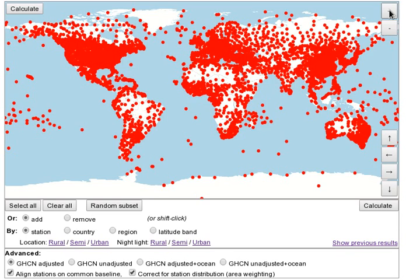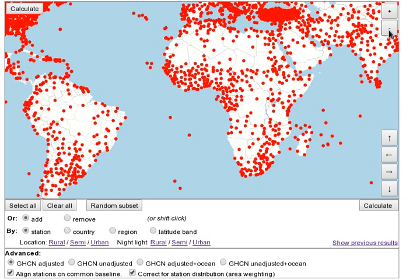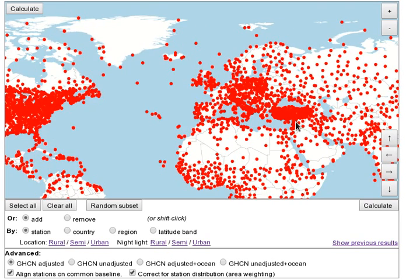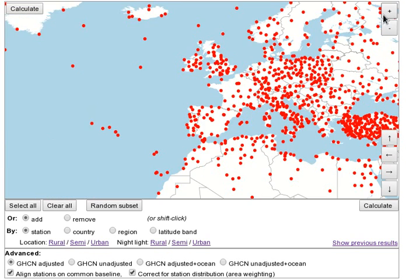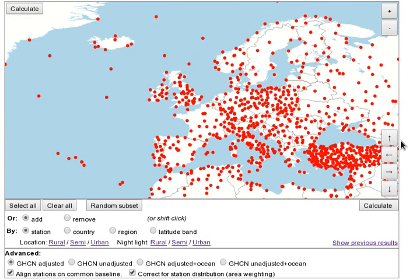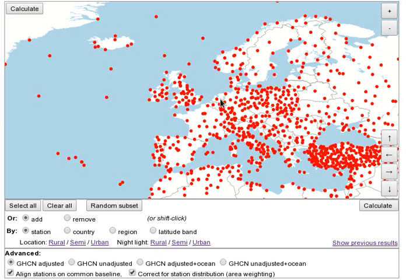Zoom in and out using these buttons. Explore by using the left mouse button to drag the map. If you are using a touch screen, you may need to use the arrow buttons.